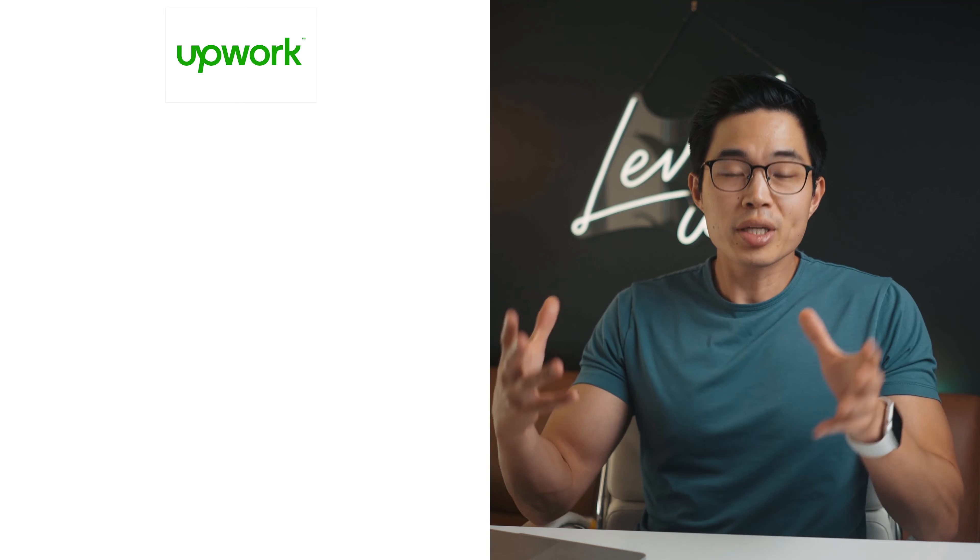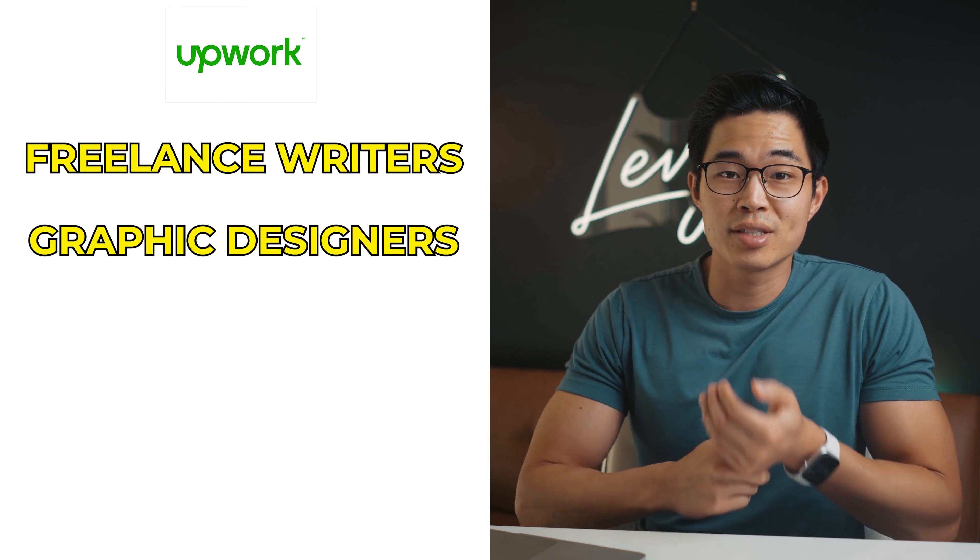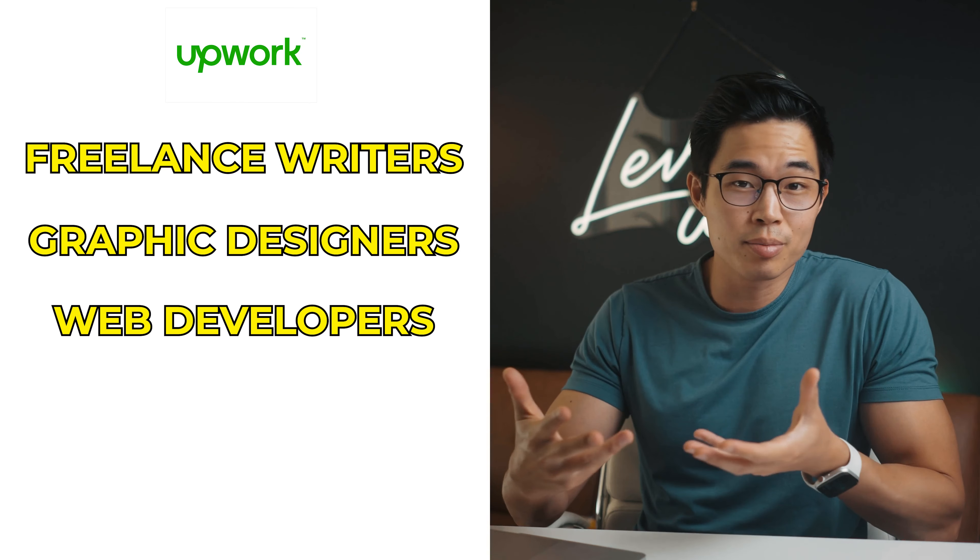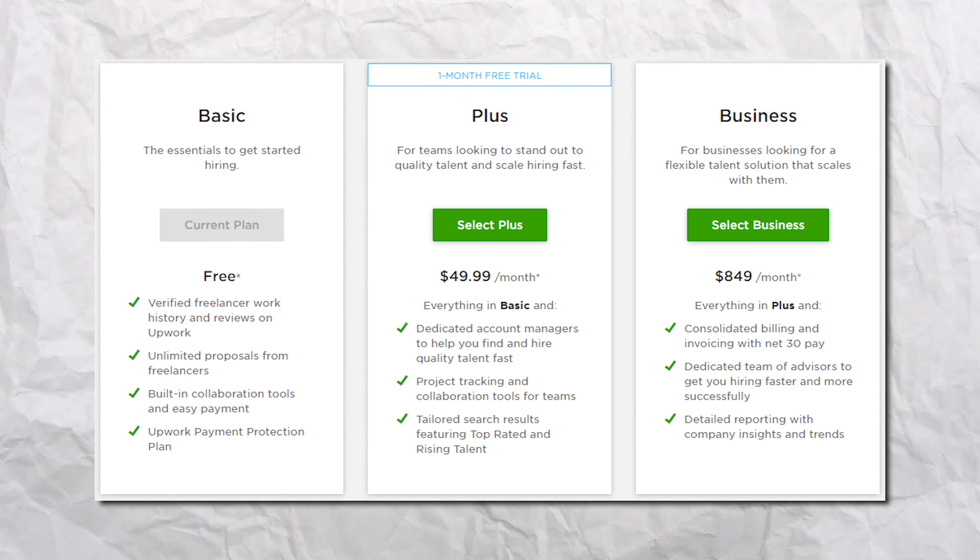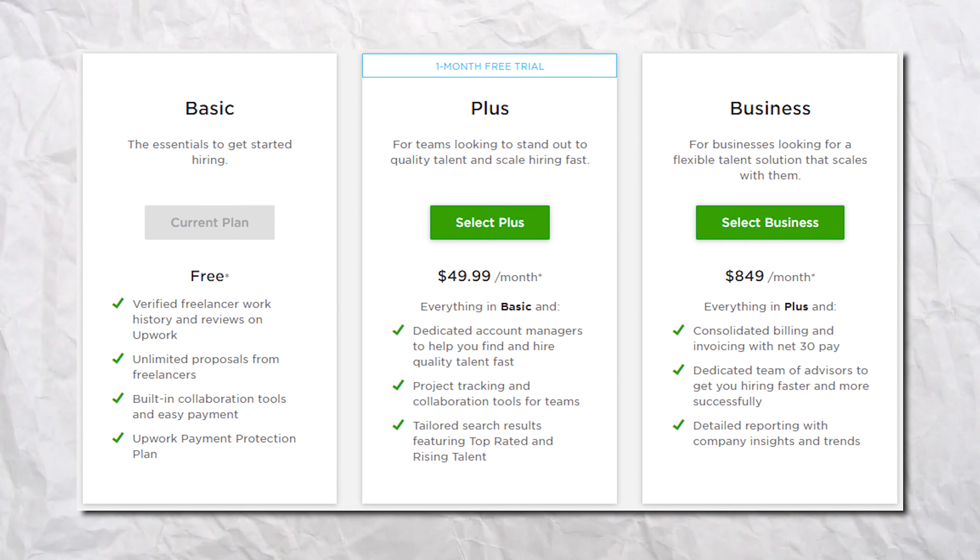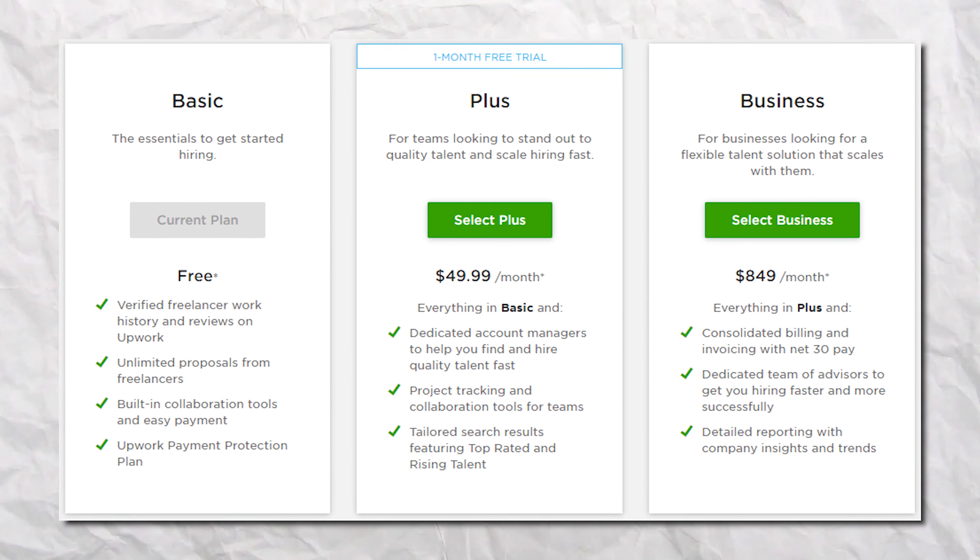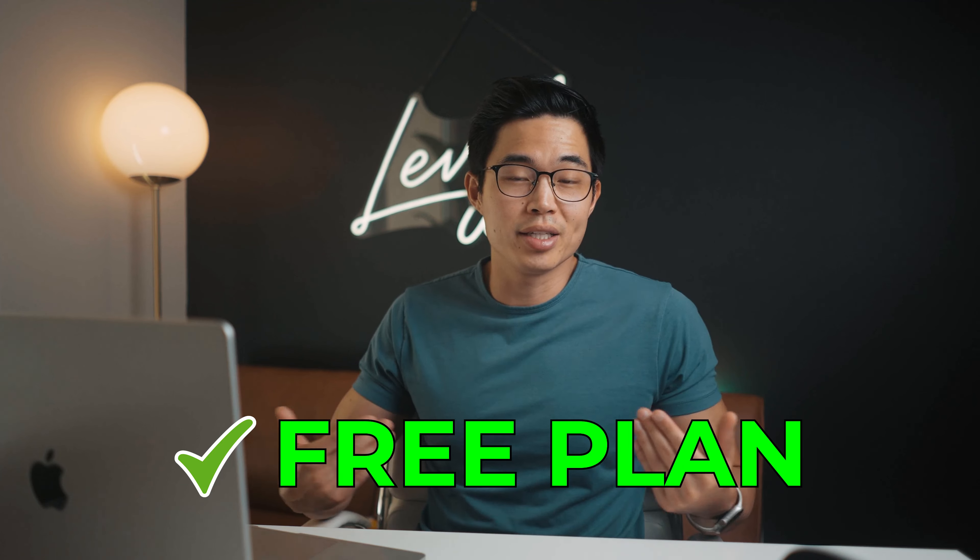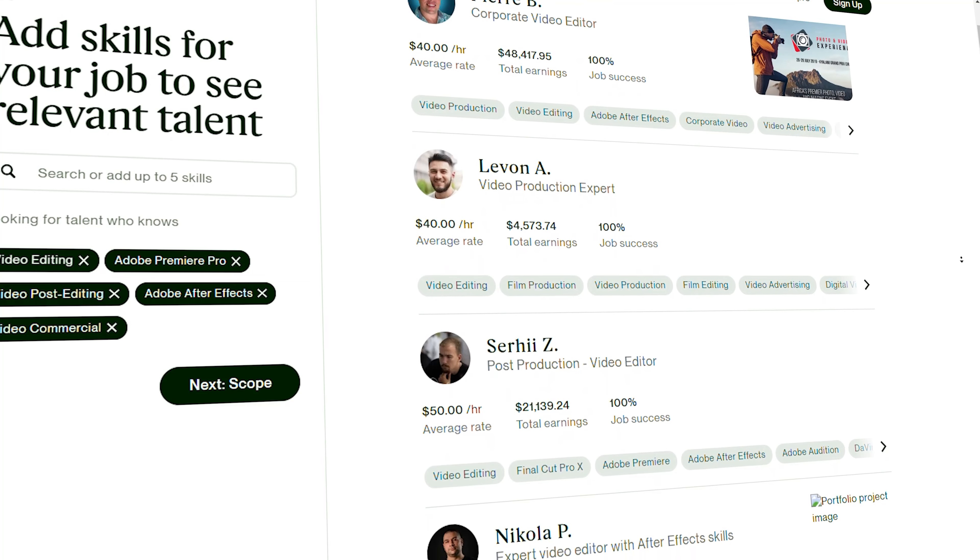So Upwork is basically a marketplace for freelance writers, graphic designers, web developers, assistants, and much more. Employers like you that are looking to hire have the option of using the basic free plan or the paid plan that starts at about $50 a month. Now I've never paid for Upwork myself, so I'll say that the free plan is going to be enough for almost all of you.